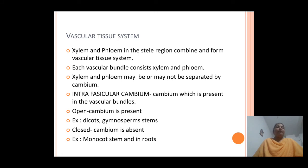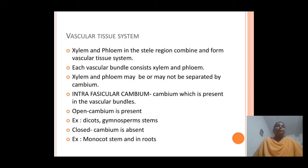In closed type of vascular bundles, the xylem and phloem lack cambium in between the vascular tissues and are said to be closed type of vascular bundles. This type is majorly found in the roots of plants and also monocot stems. The cambium present in vascular bundles is called intrafascicular cambium, which majorly helps in secondary growth.